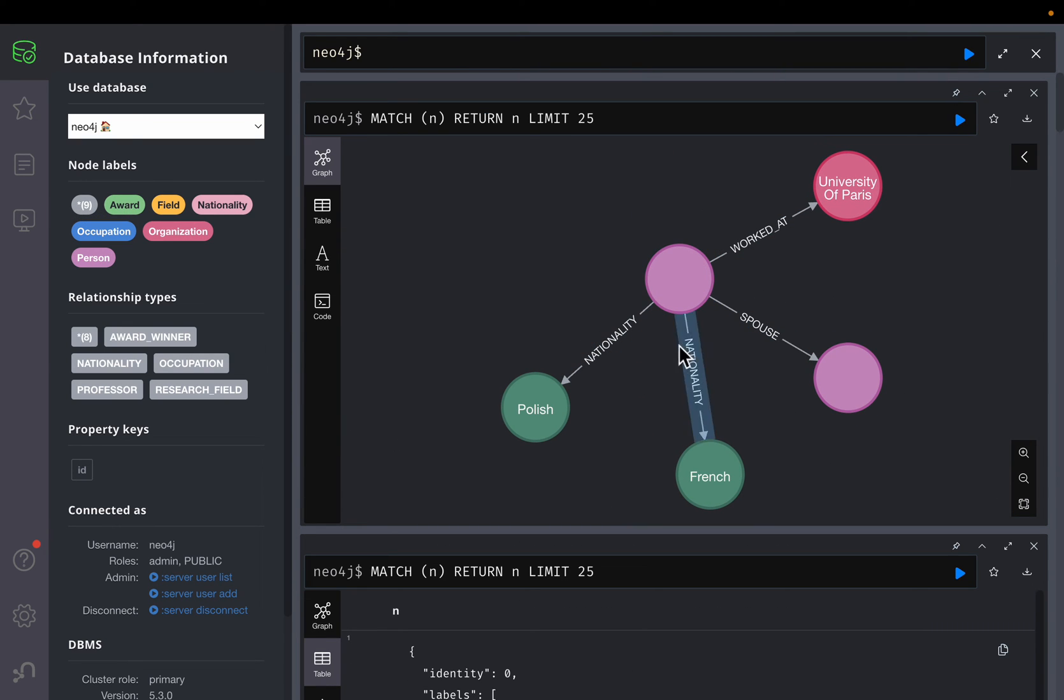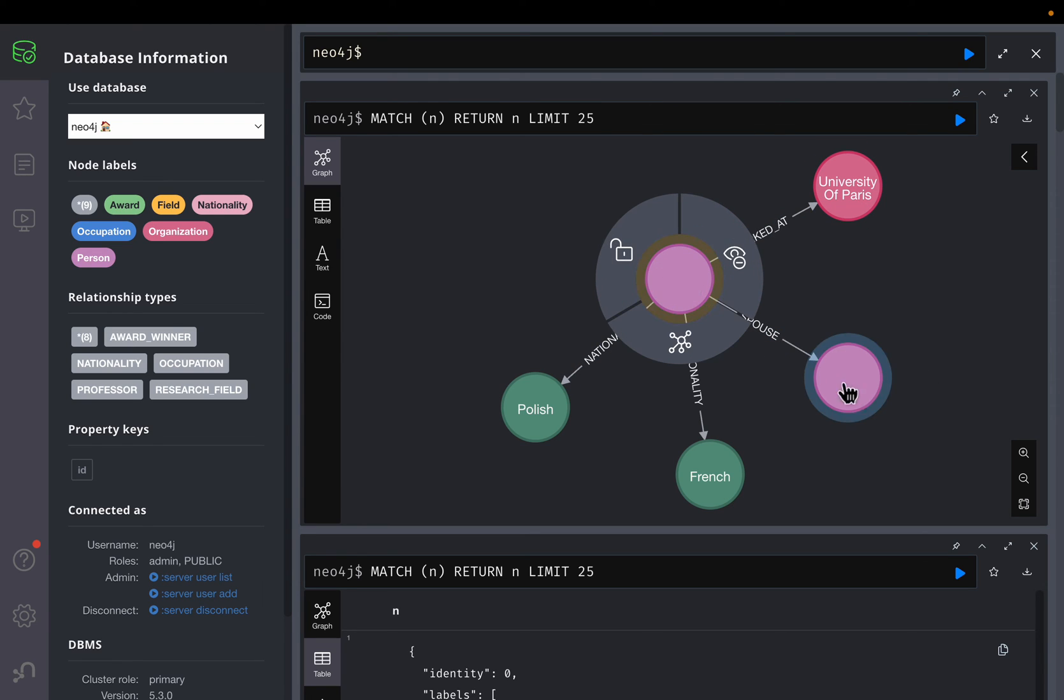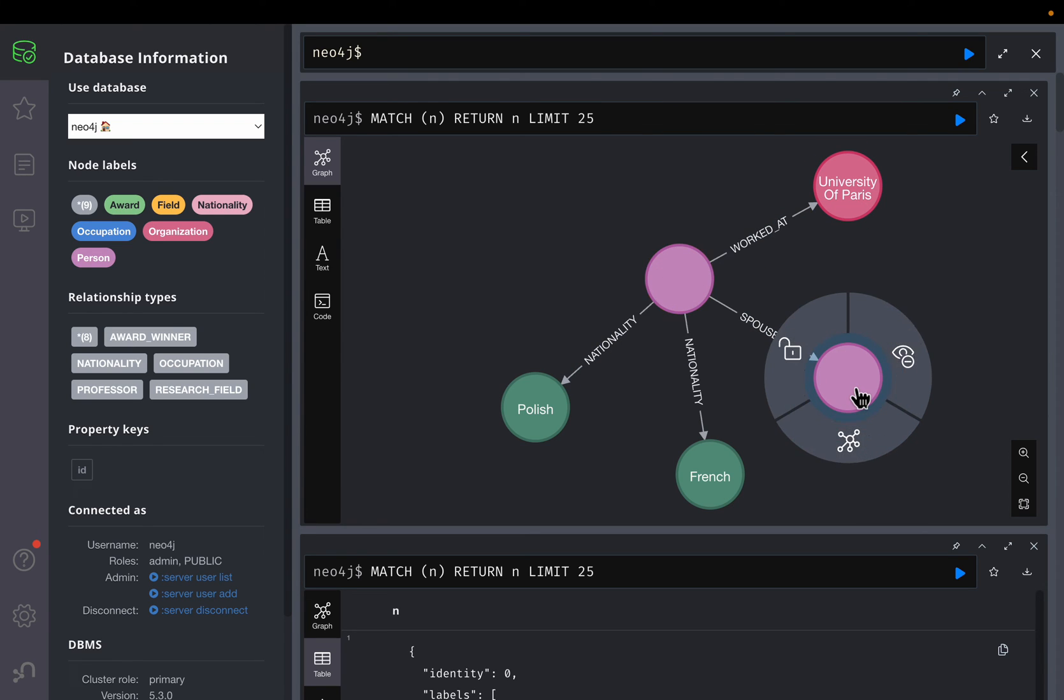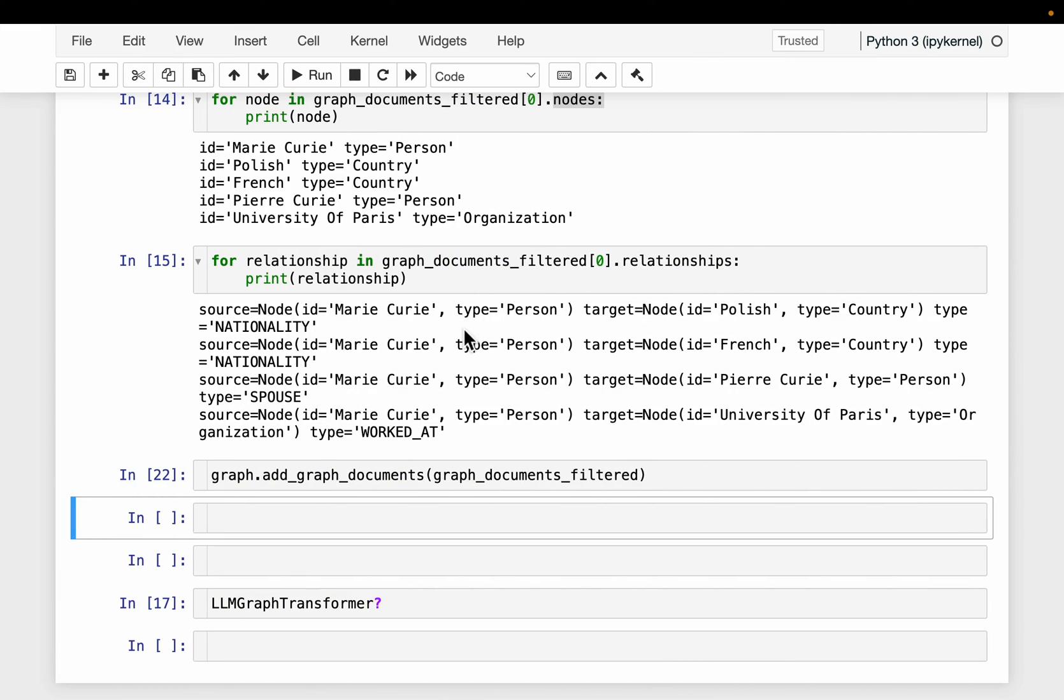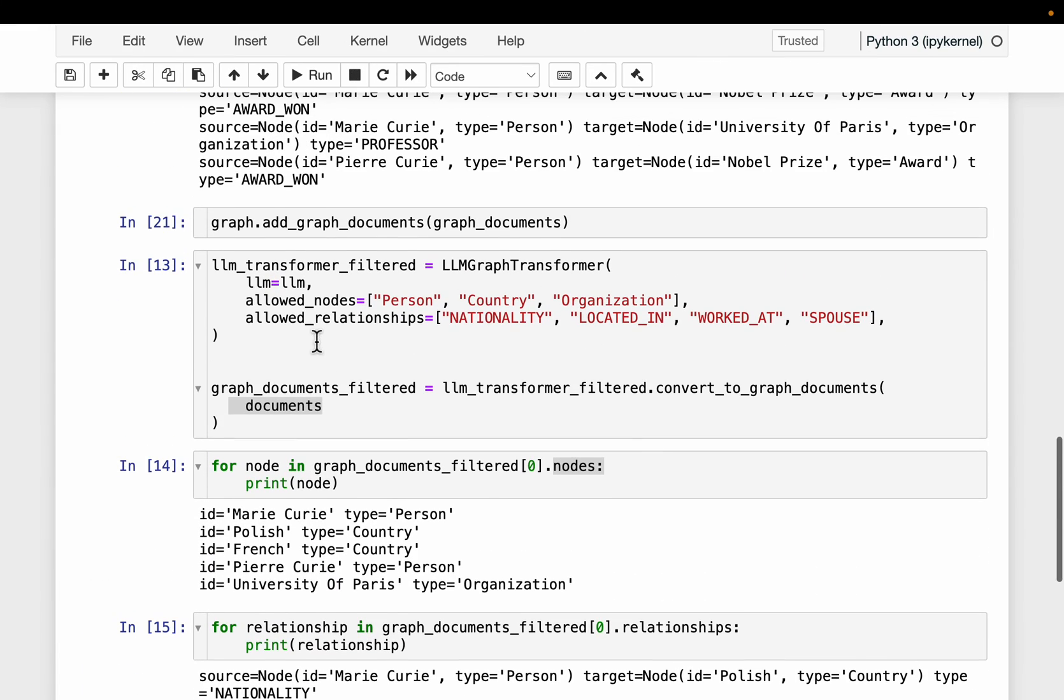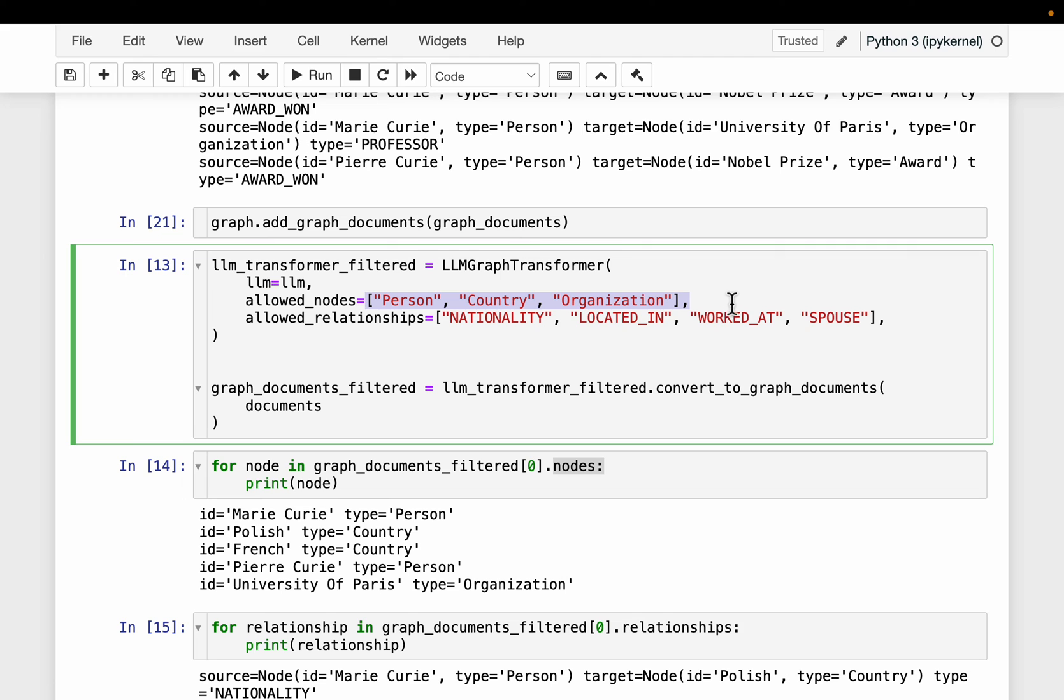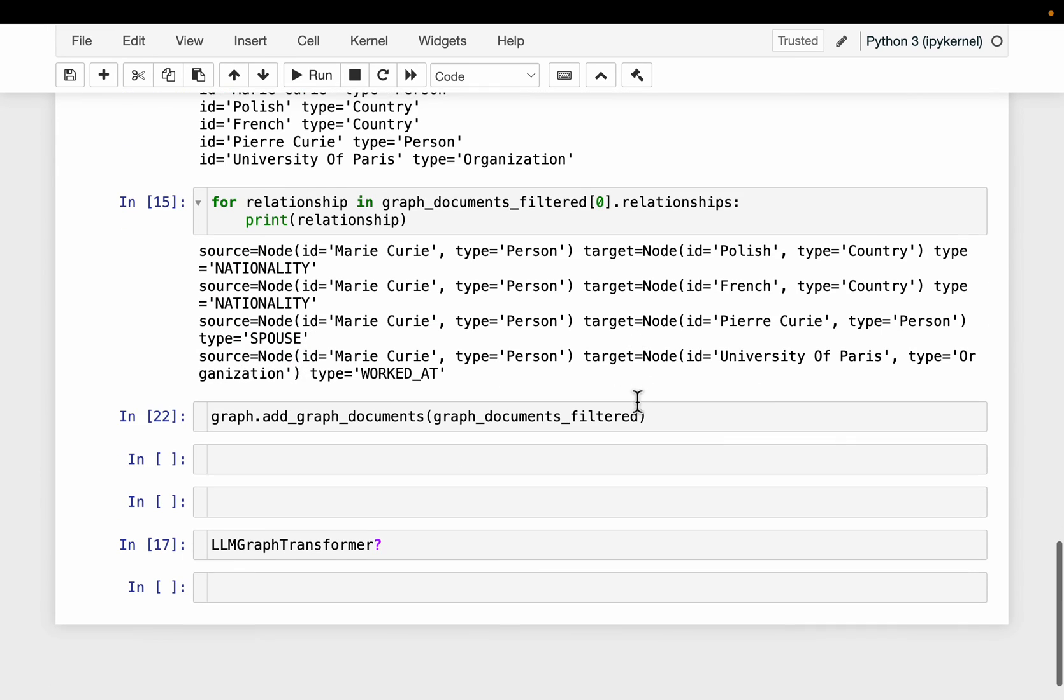So this time, as you can see, we have fewer nodes and fewer relationships. One of them is this spouse. So this is Marie Curie, and this is Perry Curie, and the relationship is spouse. So this way, we can control what sort of nodes we would like to have and what sort of relationships we would like to have.